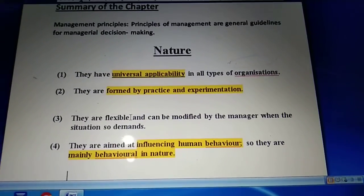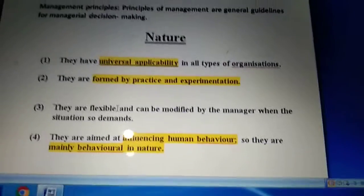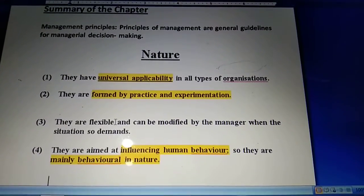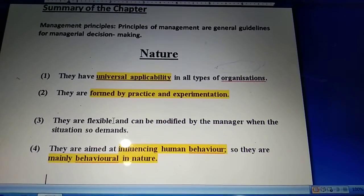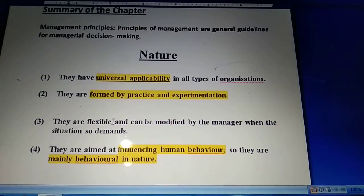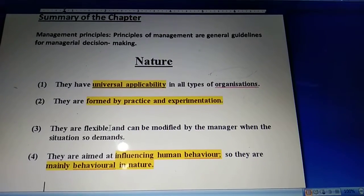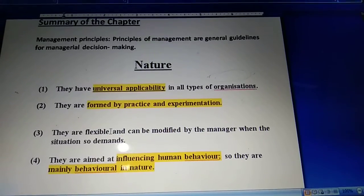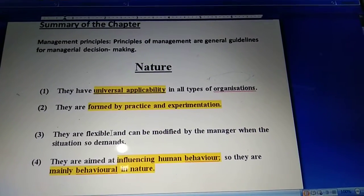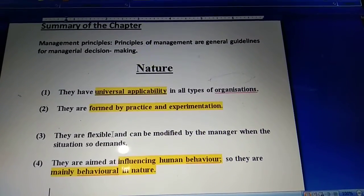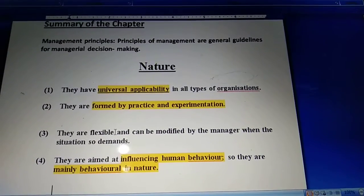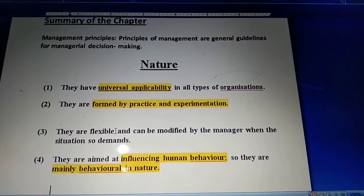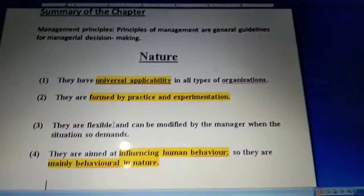The next feature of principles of management is influencing human behavior. It basically says they are aimed at influencing human behavior, so they are mainly behavioral in nature. These principles are formed after going through long experience of managers and allow lots of guidelines by which a manager can influence or change the behavior of employees.